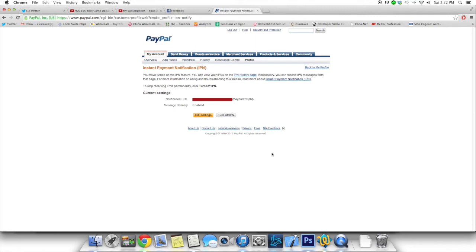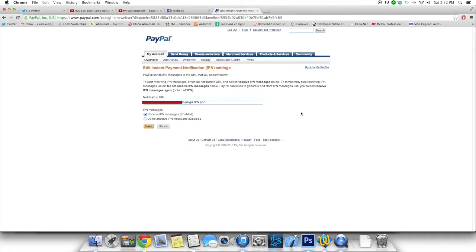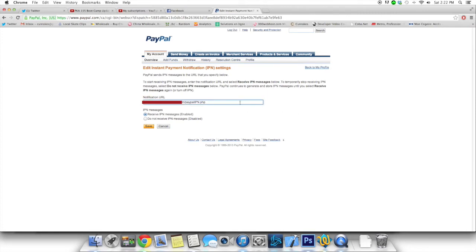So if you already have it set up like I have, it's going to look like this. Otherwise, you can add something. And here's what it looks like. You can add the URL of the page that PayPal system is going to contact and go on any time that there is a transaction using PayPal. So let's say someone pays to buy something on your website through PayPal, PayPal is going to contact this page.